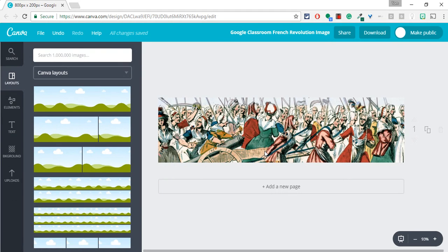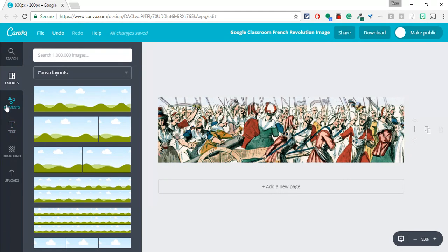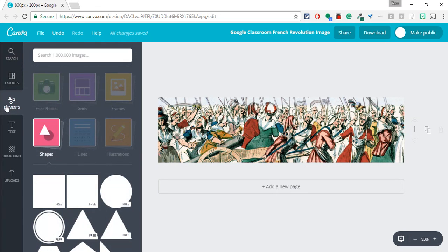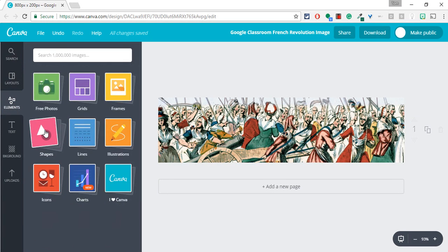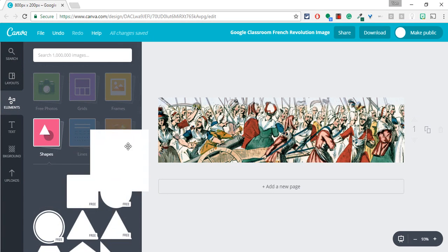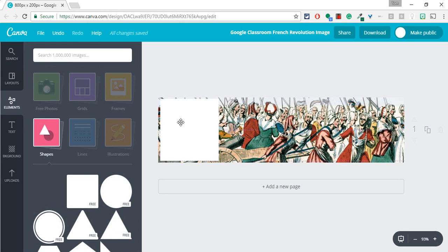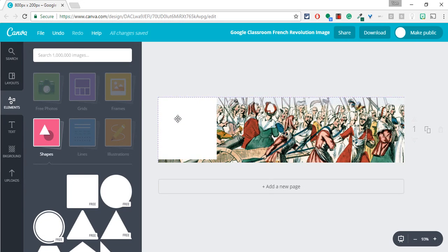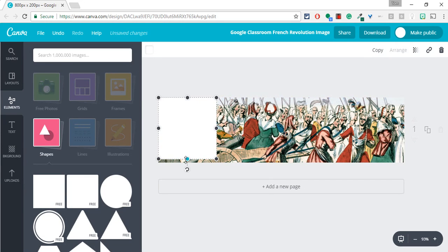Let me show you how that works. So if I click on Elements and let me go to Shapes, I will take this square and I will make it a rectangle that covers the entire image.